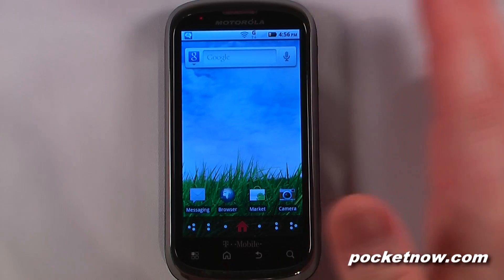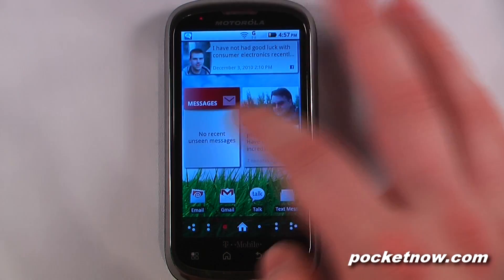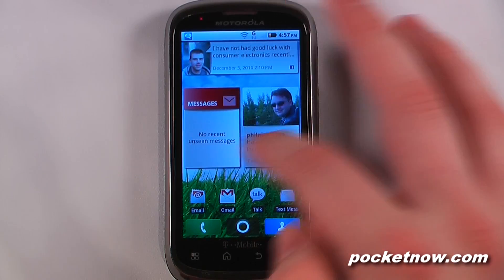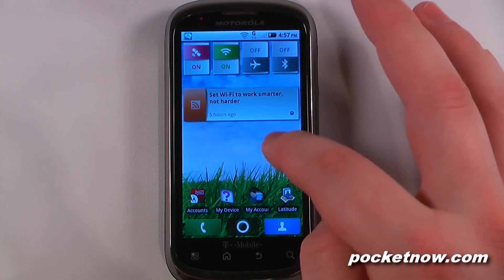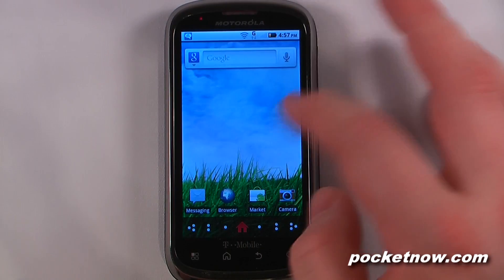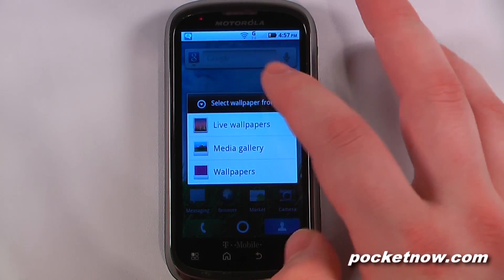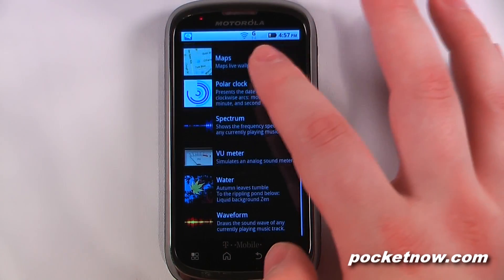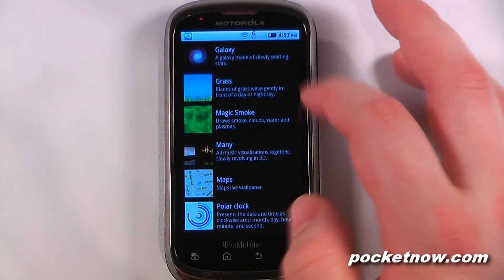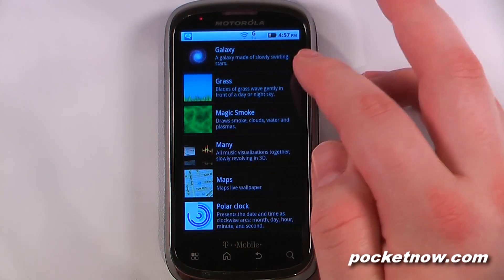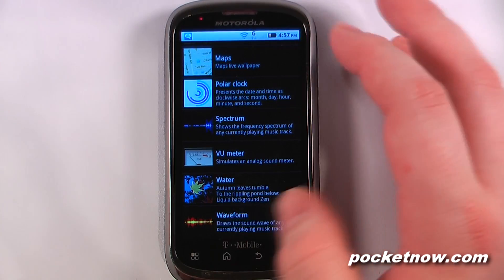Some people dislike the Moto Blur, some people like it — I'm pretty impartial either way. It is nice to be able to update your Facebook status, but at the same time some of the widgets are rather annoying. We can view the live wallpaper that comes with the device and it doesn't come with anything too spectacular — just the generic Android live wallpapers. It does come with this grass live wallpaper that changes during the time of day.